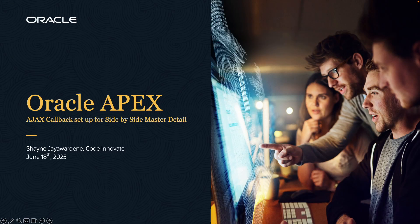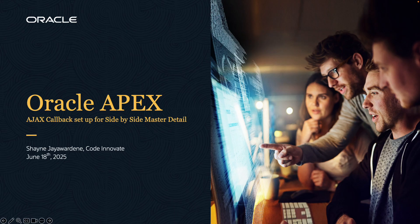Hey everyone, I wanted to put together this short little video to walk through how to set up an AJAX callback for one of the default Apex components, the side-by-side master detail report.